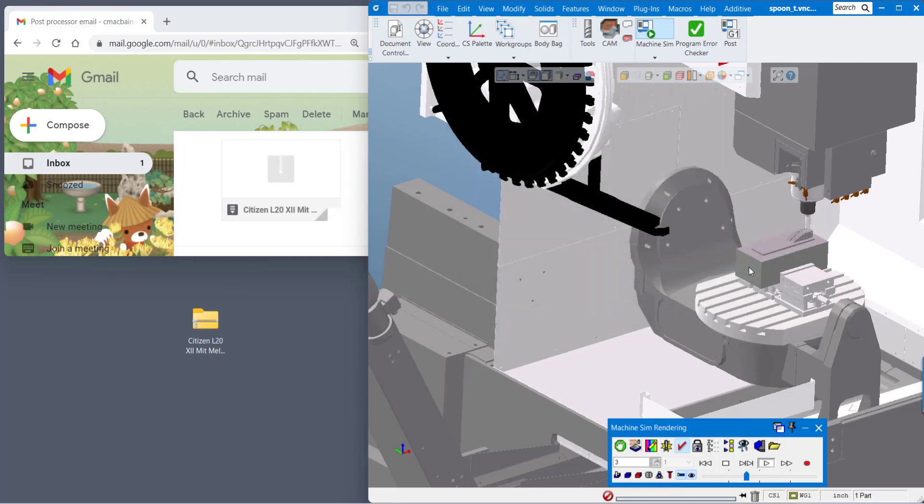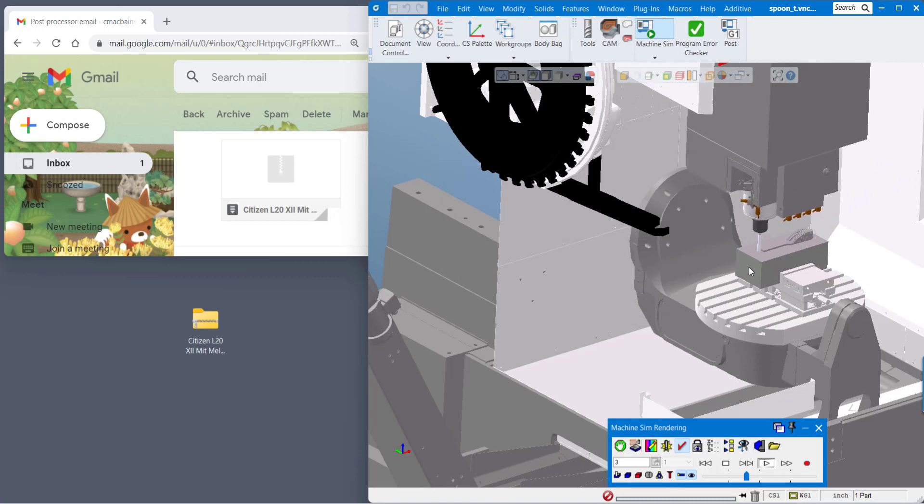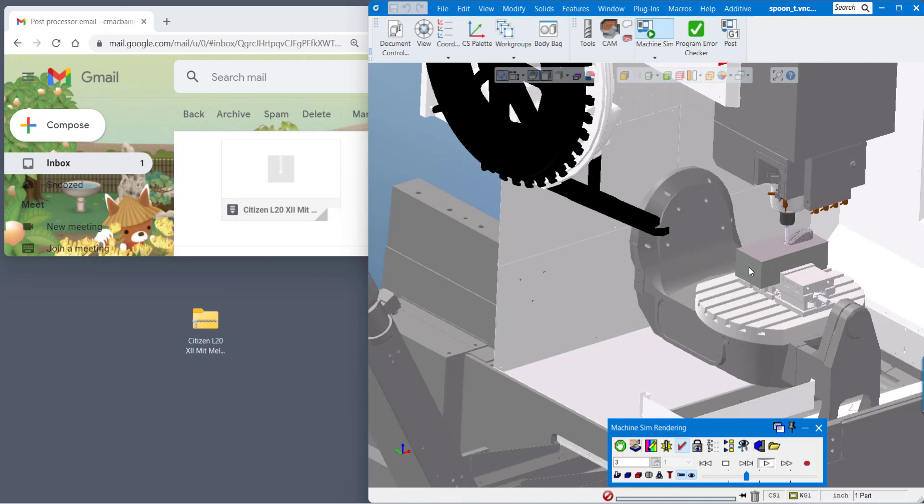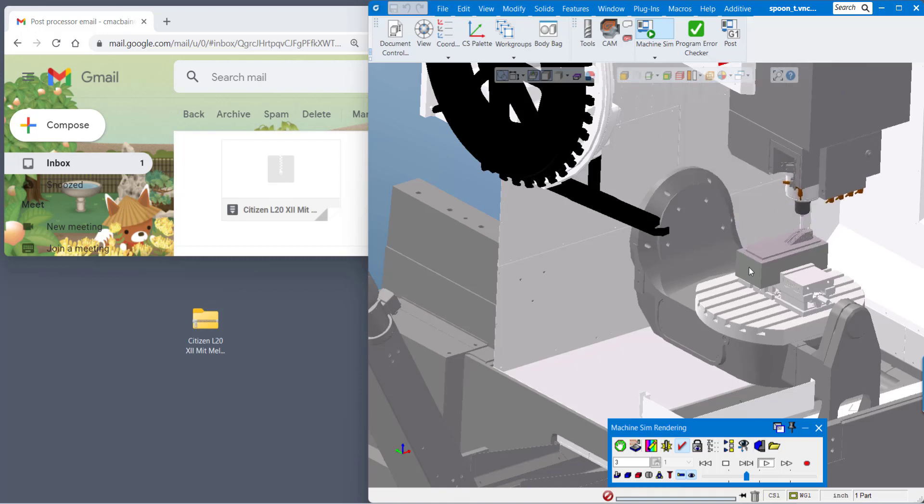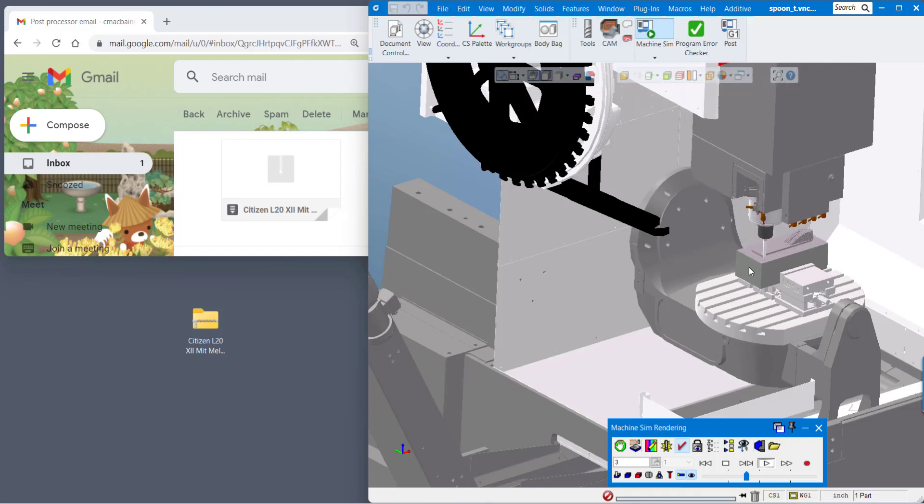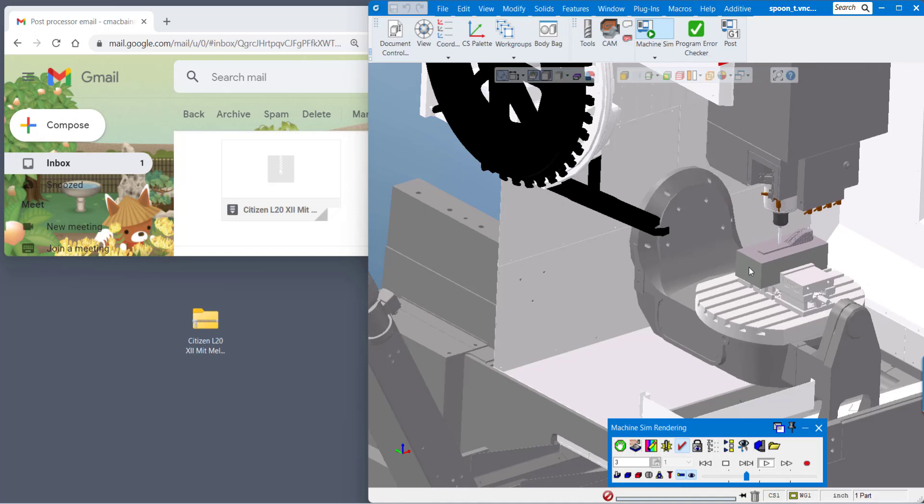All of the appropriate files are in the appropriate location and my post processor is ready to use. Next time I open up GibbsCAM and machine something on my citizen it'll be all ready for me.